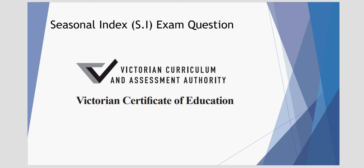Welcome to this tutorial video looking at seasonal indices. Today we'll be looking at a particular exam question from the VCAA paper of 2015.